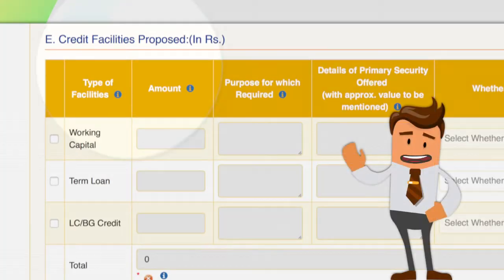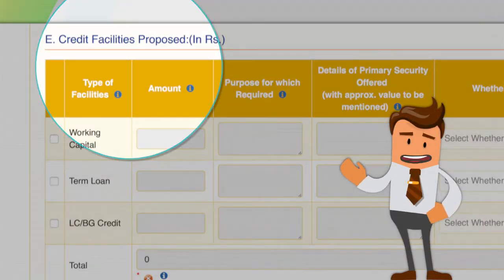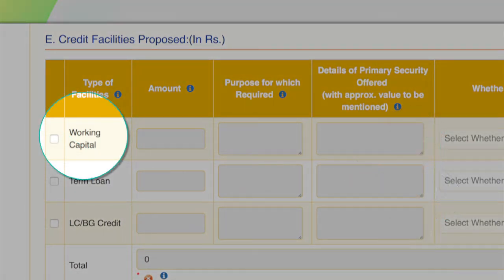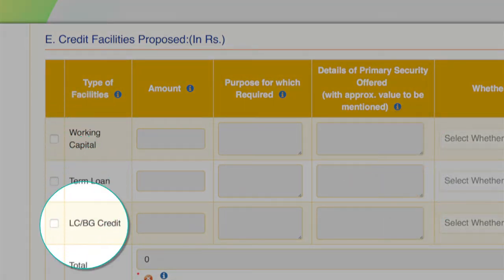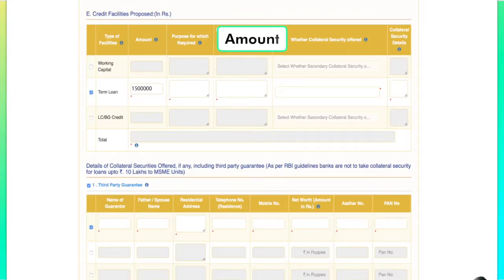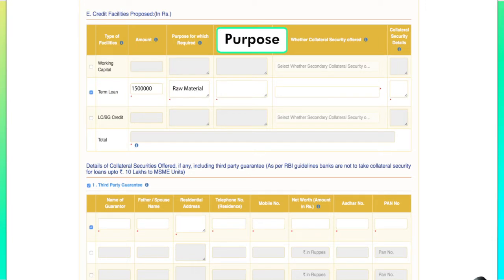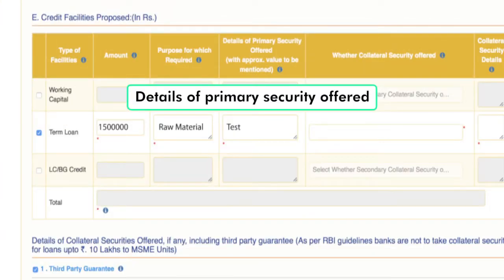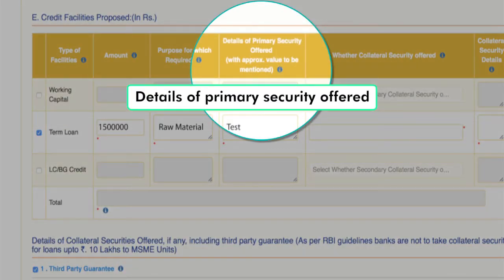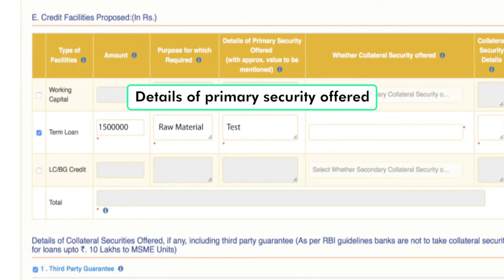Part E deals with the credit facilities that the applicant wants to avail. It is bifurcated into working capital, term loan and letter of credit or bank guarantee credit. The applicant needs to enter the amounts corresponding to the type of facility. The applicant needs to type in the purpose for which the loan is being taken. When an asset acquired by the borrower under a project is offered to the lender as security for the financed amount, that asset is called primary security.